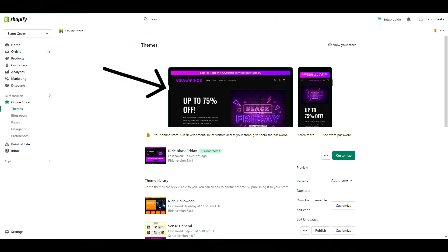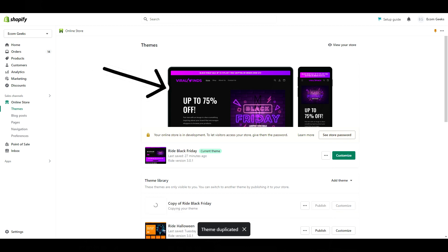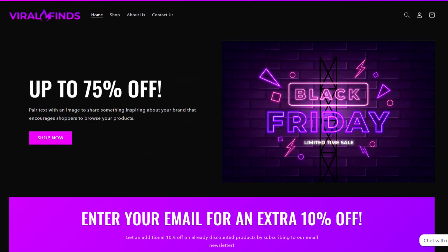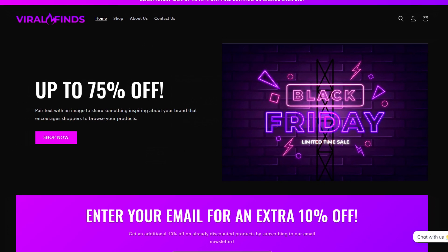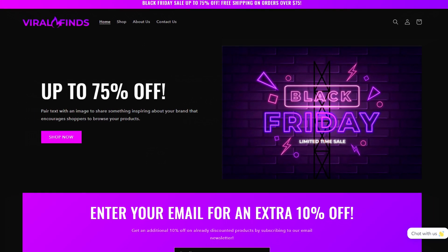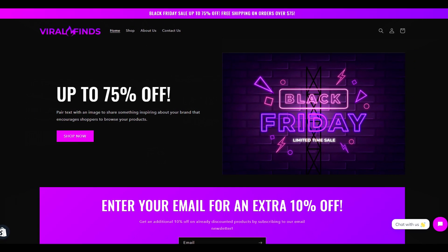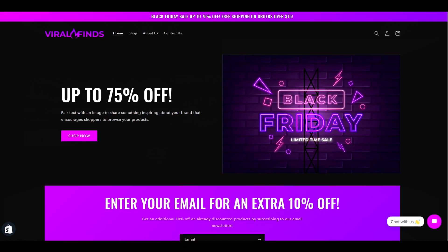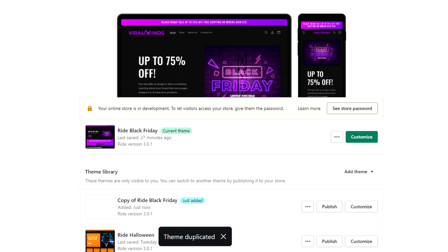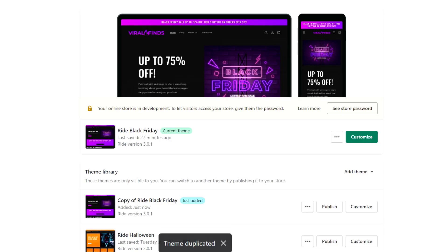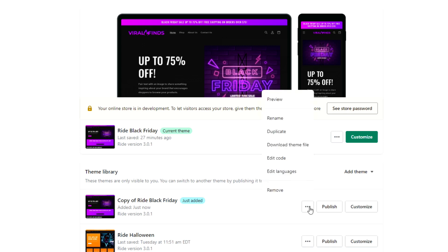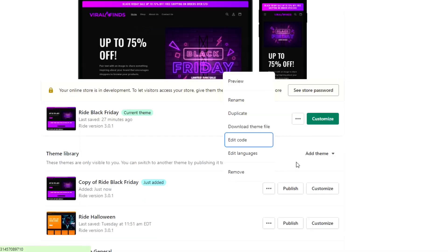By the way, this Black Friday theme is an upcoming video. I'm going to show you guys how to recreate this exact design using Shopify's free theme, Ride, so keep an eye out for that video soon. Once your theme has been duplicated, it should say copy of before the title. Under that theme, click the three dots and click edit code.